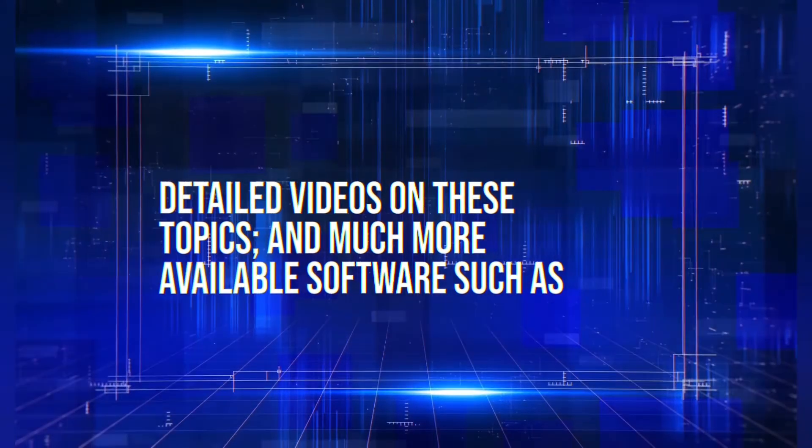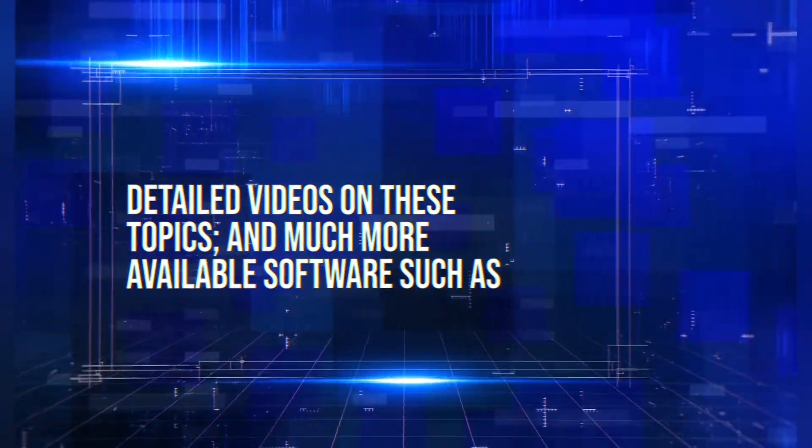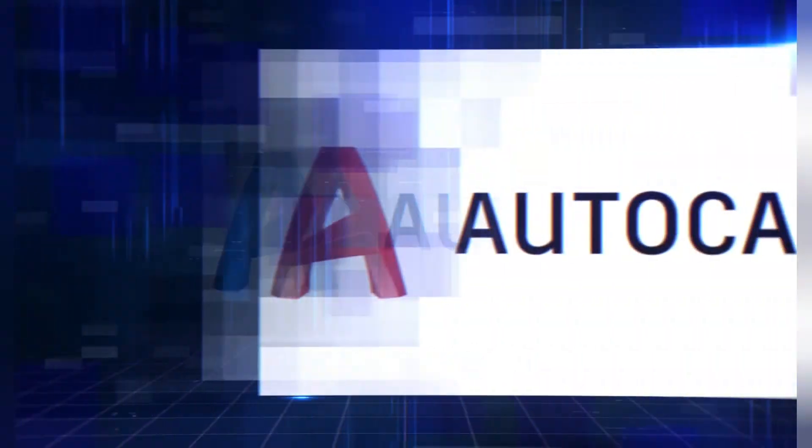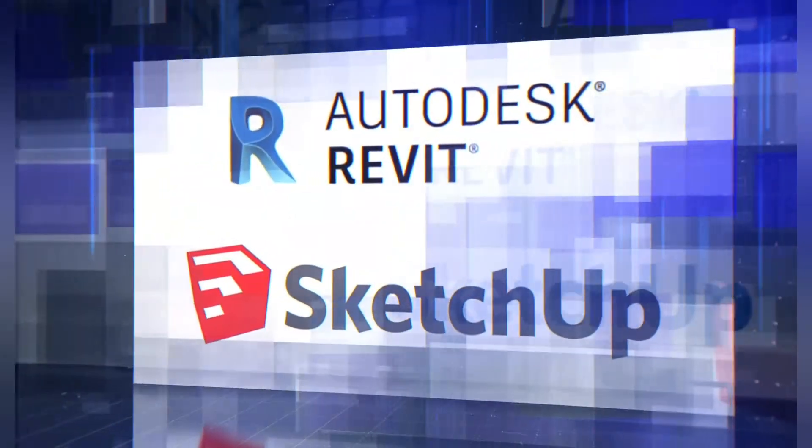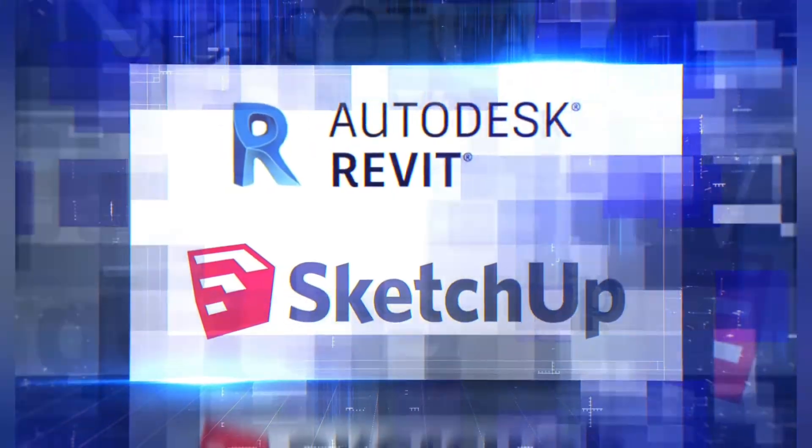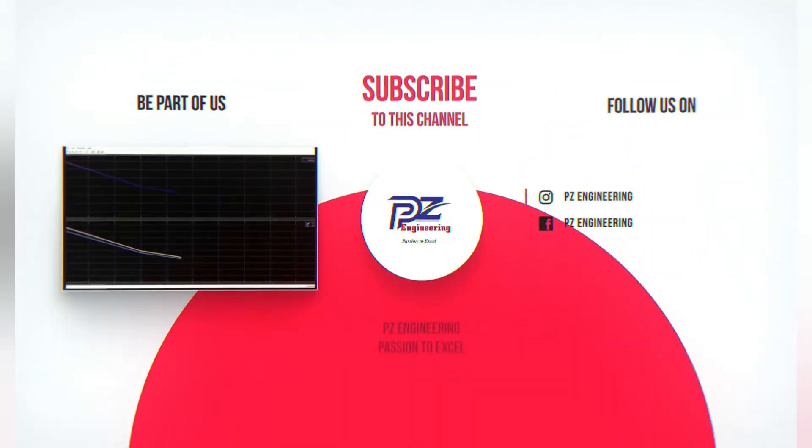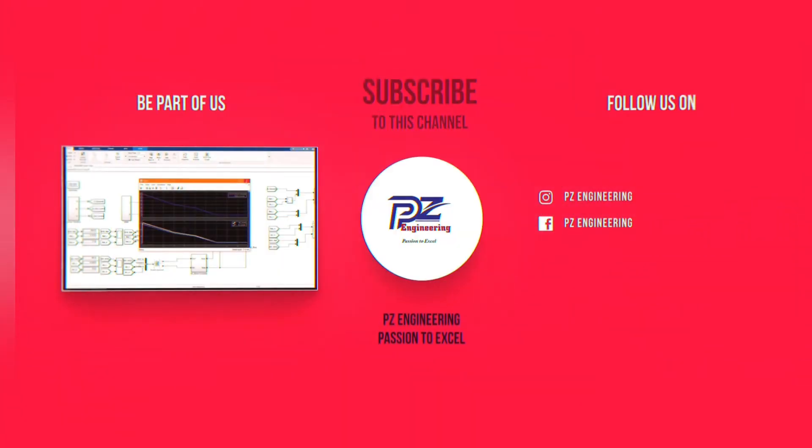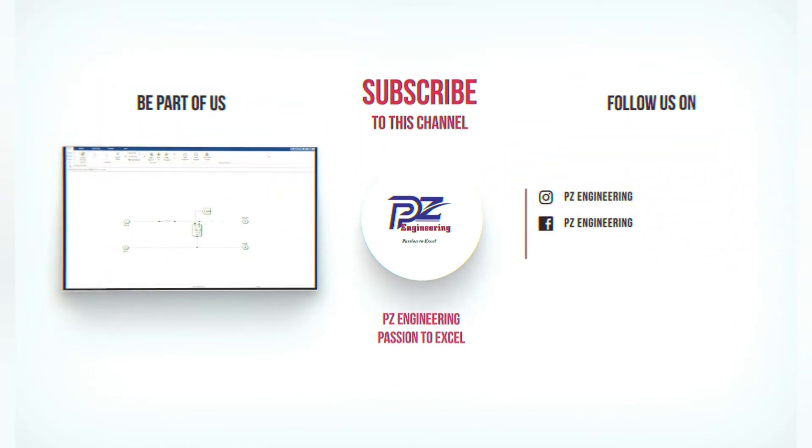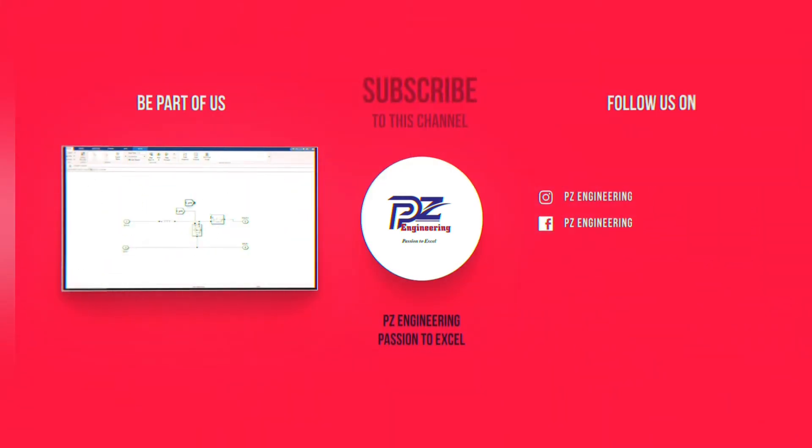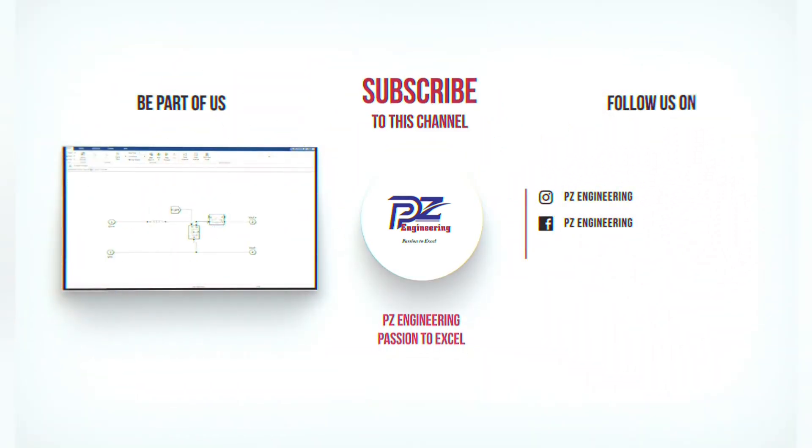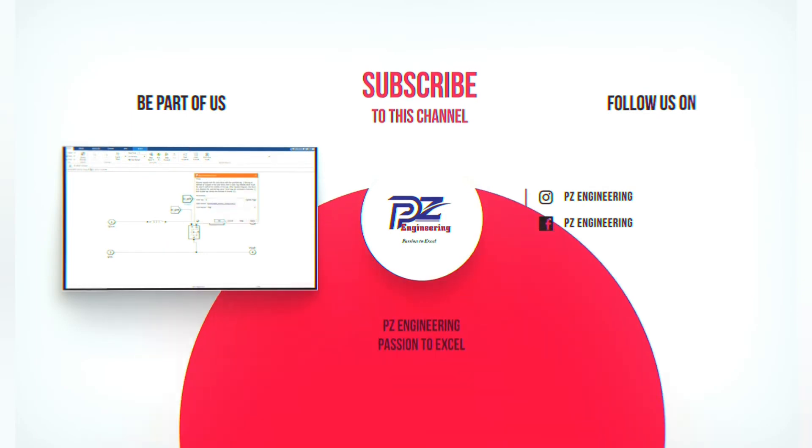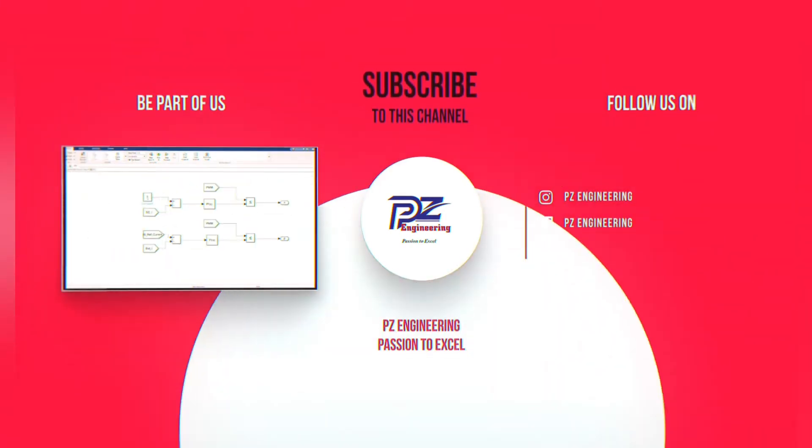Detailed videos on these topics and much more available software such as AutoCAD, Revit and SketchUp. Be part of our family by subscribing to our YouTube channel, follow us on Instagram, like our Facebook page and visit our website. PZ Engineering, passion to excel.